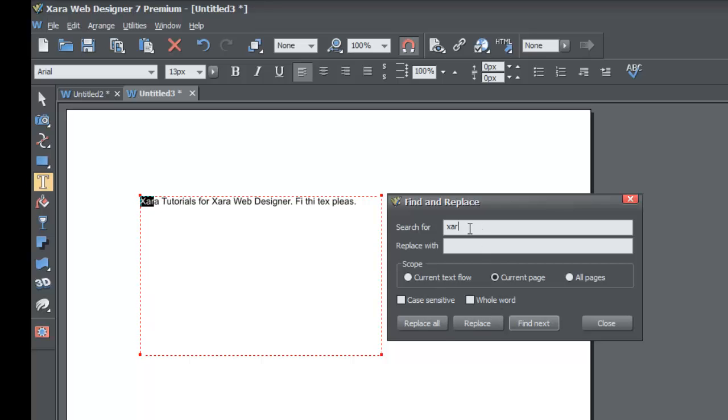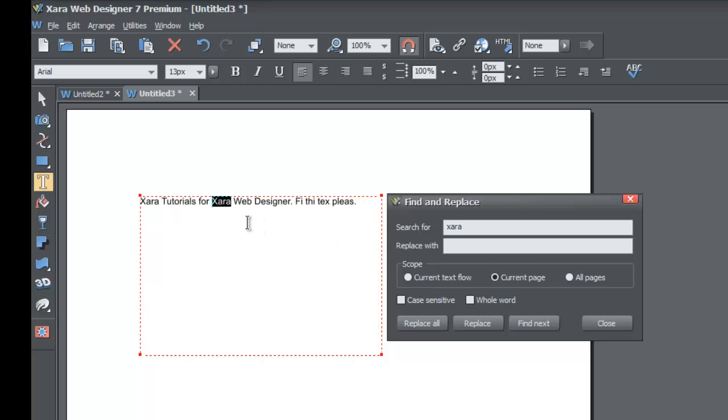Let's go ahead and type XR, the full word in the Search For box again, and then let's hit Find Next. If you hit Find Next, you see that it finds the next instance of the word XR. So that's how you find text within a document.